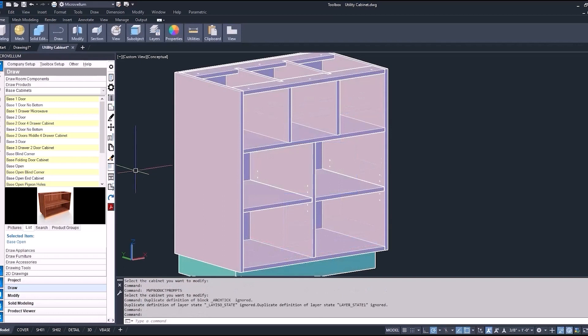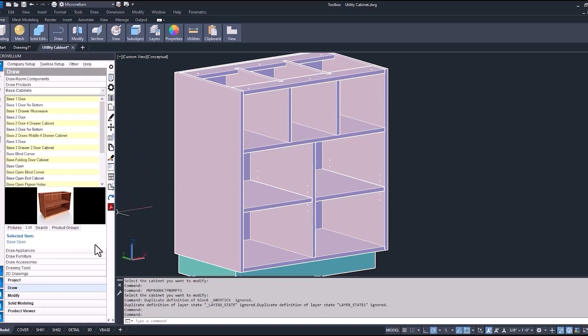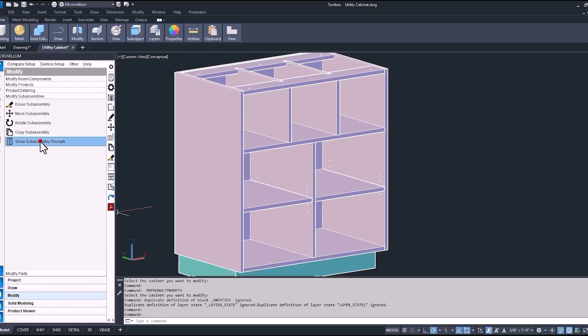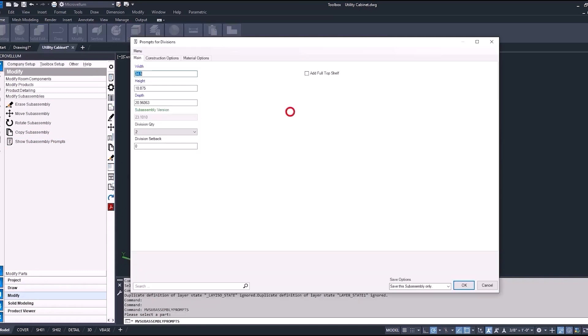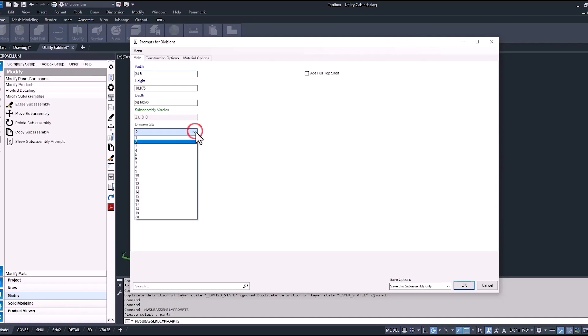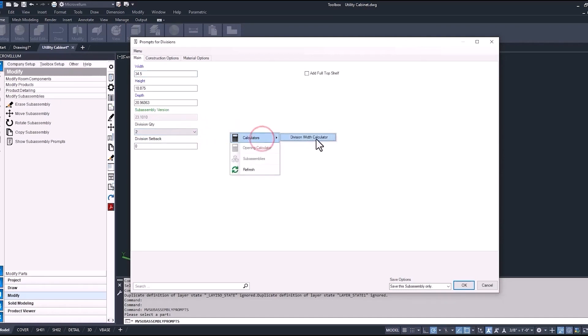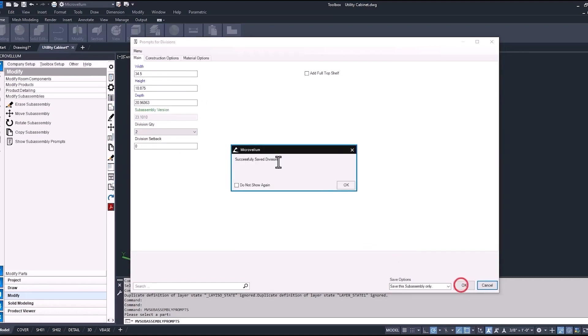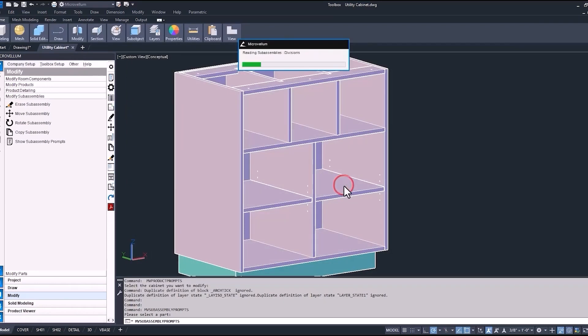So now we have our two bays. On the top bay, I want to change it. I want that center opening to be a little bit wider than the one on the left and the right. So because that's now a sub-assembly, we're going to get there through our sub-assembly prompts. So under the modify and then modify sub-assemblies, show sub-assembly prompts. Make sure you're selecting on a sub-assembly to get this to work. And now it takes us into the prompts for those divisions. Currently, we have a division quantity of two. If we wanted to update that, we can. We're going to leave that alone. We're just going to right-click and show the calculators and update the width of that center opening to 15. For those other two, just check that box, equal, equal, and calculate.